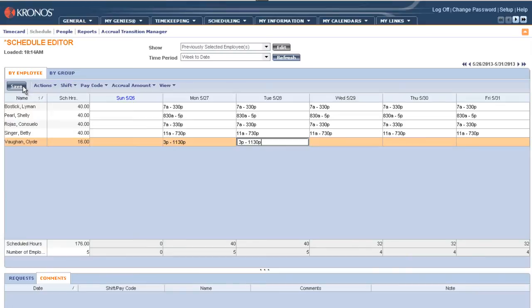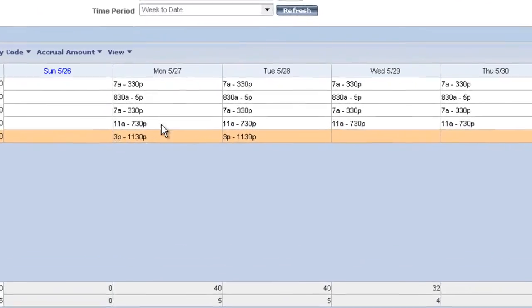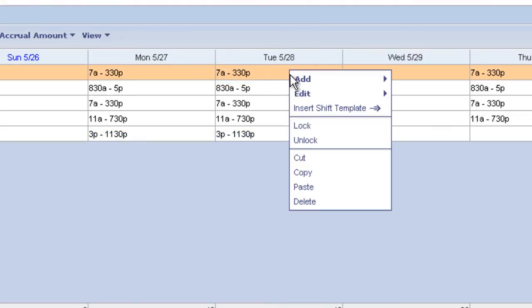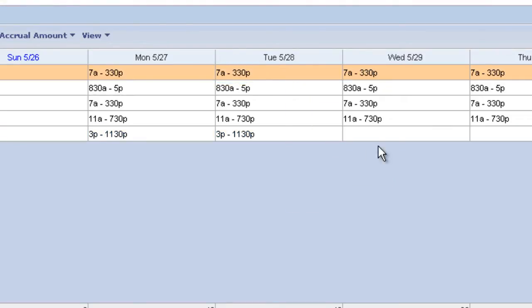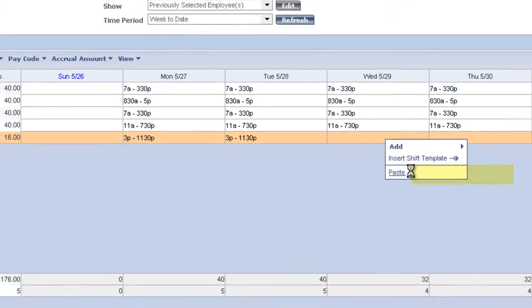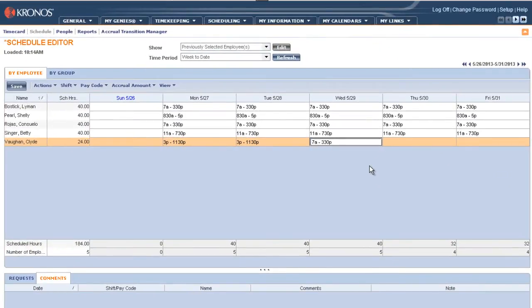Let's say on Wednesday Clyde was going to work from 7pm to 3:30pm and I have that shift on someone else's schedule. I can find that shift, right click, choose copy, go to Wednesday which is the day we're going to apply the shift, right click and choose paste. So you can copy from anyone else's schedule, not simply Clyde's. Again, we save our changes.